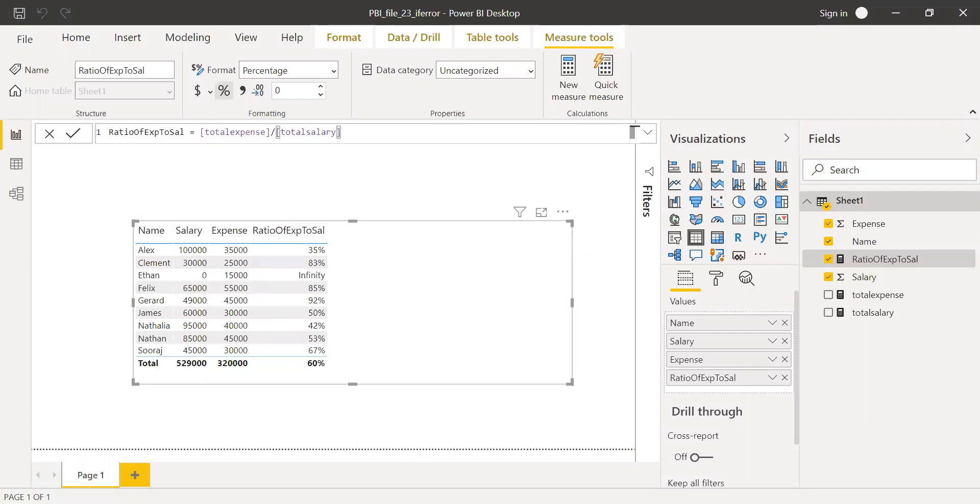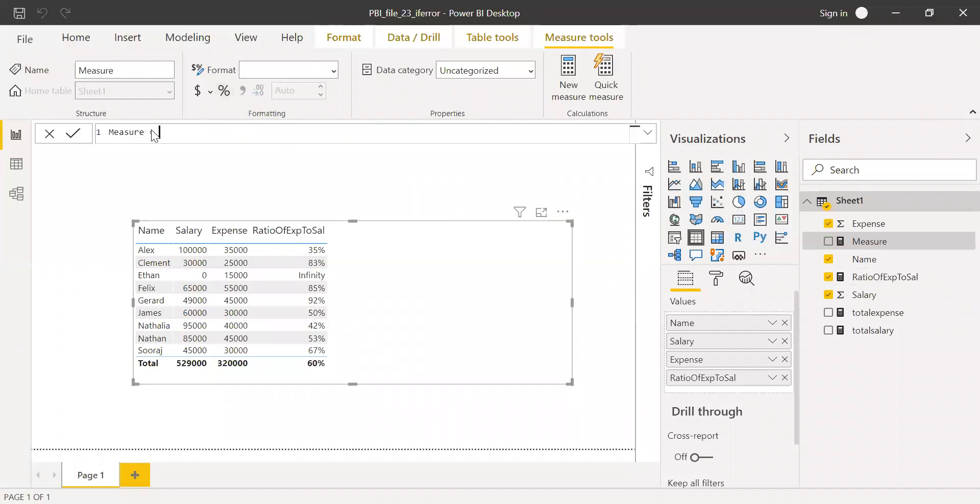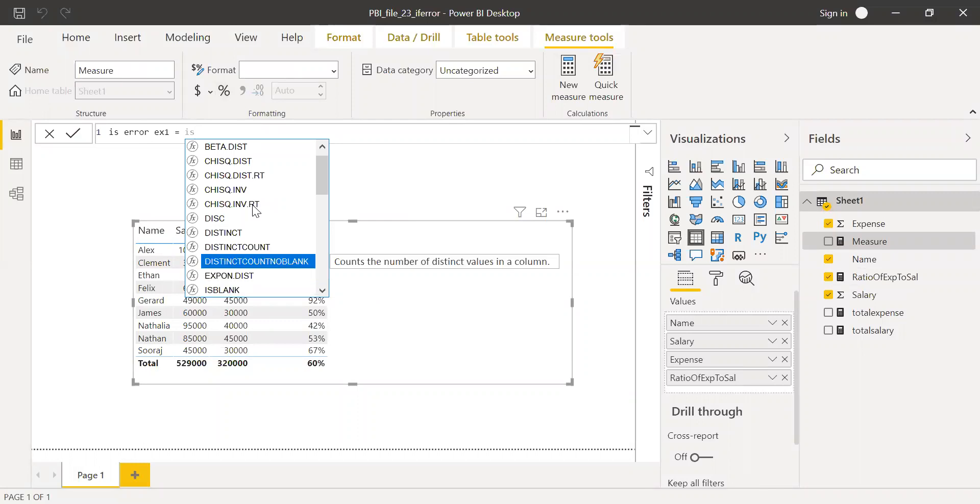Let's try first with the ISERROR function. Now let me call this as ISERROR. This is example one. So now I can use ISERROR. If I use ISERROR...